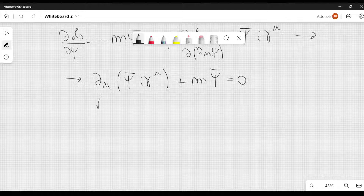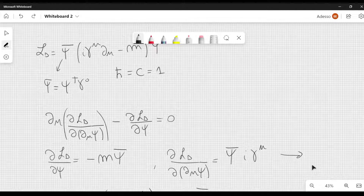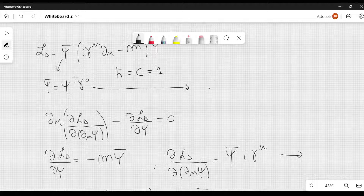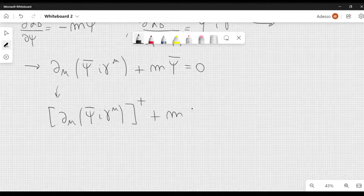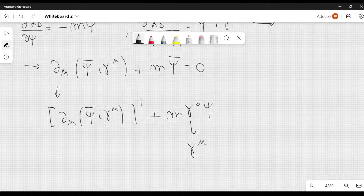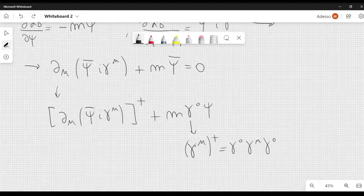So the complex conjugate transpose, which means that we have to take the dagger of this, plus m and then we have to take the dagger of this. But remember the definition of psi bar, which is psi dagger gamma 0. So when we take the dagger, we get the dagger of psi dagger gamma 0 dagger, which is gamma 0 dagger psi. But gamma 0 dagger is just gamma 0, so we have m gamma 0 psi. Remember the property of Dirac matrices: gamma mu dagger can be written as gamma 0 gamma mu gamma 0. So if I choose mu equal to 0, I get gamma 0 cubed, which is gamma 0 squared times gamma 0. But gamma 0 squared is just the identity, so gamma 0 dagger is equal to gamma 0.